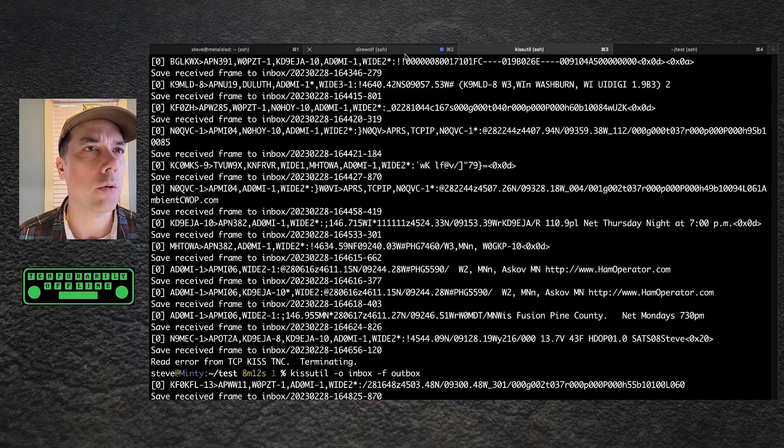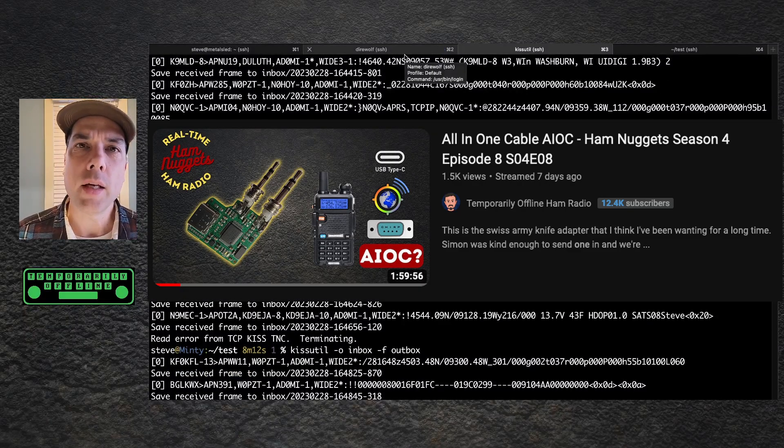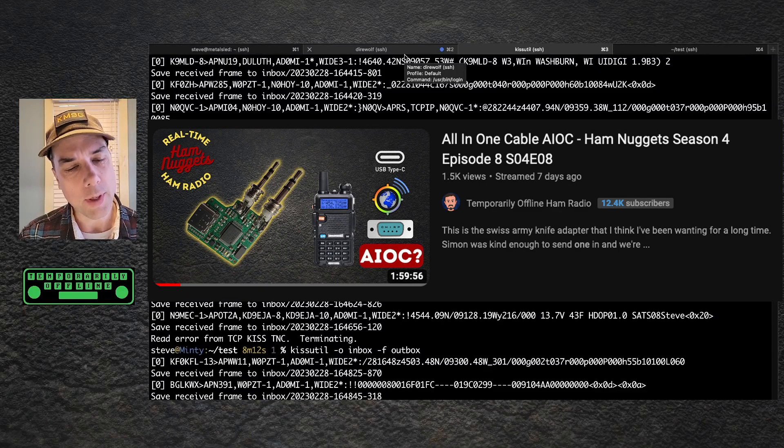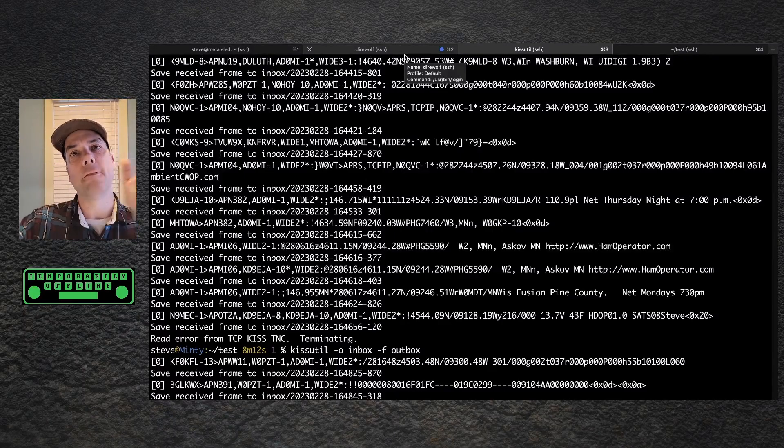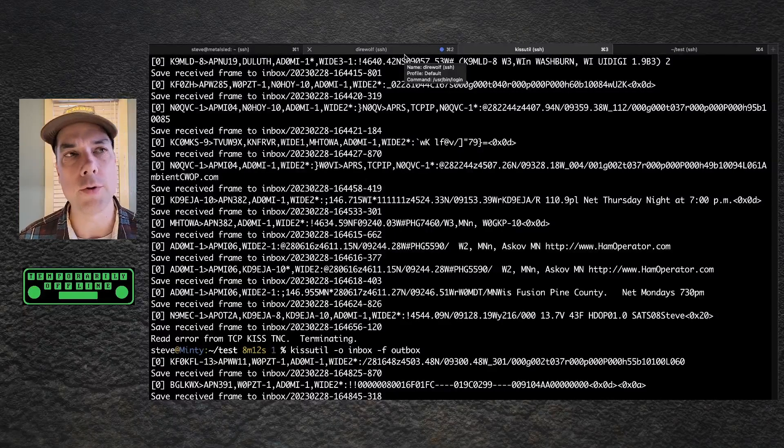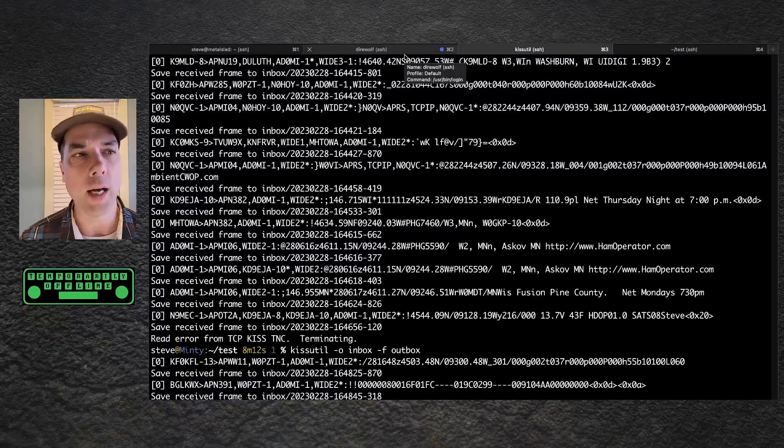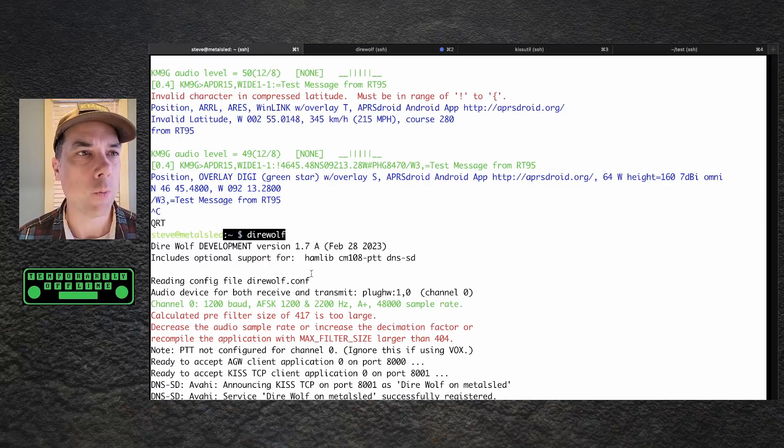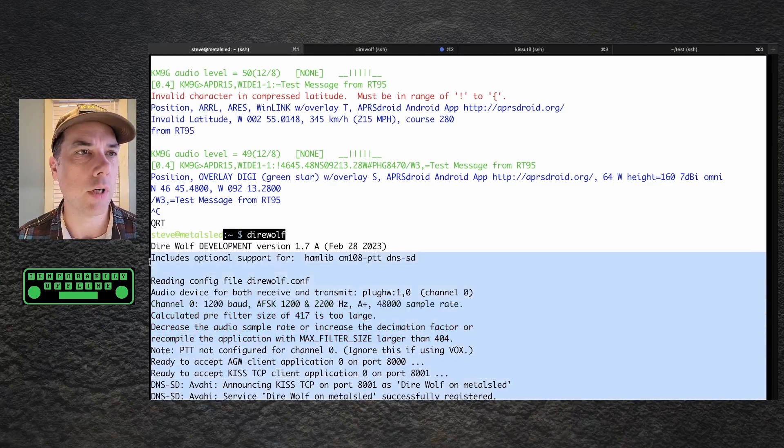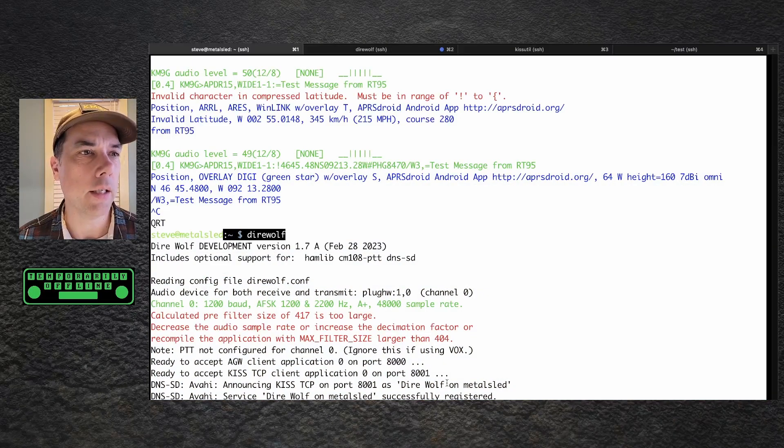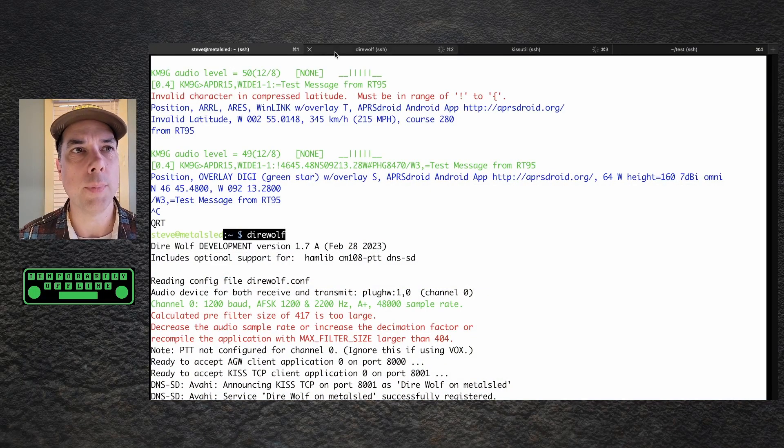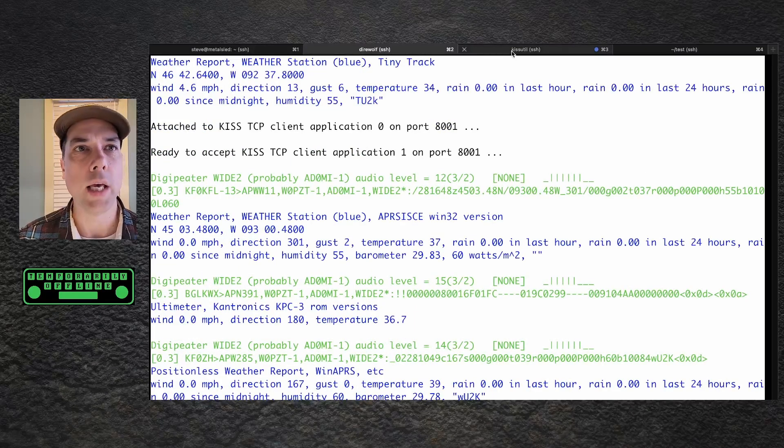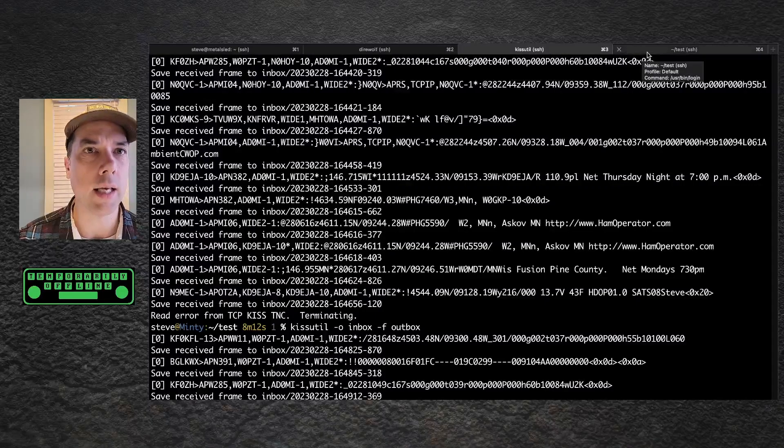So now the thing that I did behind the scenes. Remember that all-in-one cable setup that we did? I plugged my all-in-one cable into my BTEC 6x2. I plugged that into a Raspberry Pi. I configured direwolf on the Raspberry Pi, all of that coming up in future videos, so that it will do decodes so I can prove that I am getting decodes. This machine is running direwolf on the Raspberry Pi and it is listening. We have direwolf on the Raspberry Pi, we have direwolf on this machine, and then we have the KISS util monitoring the inbox and the outbox.